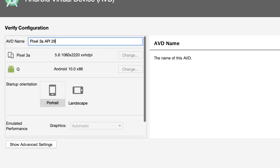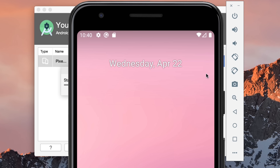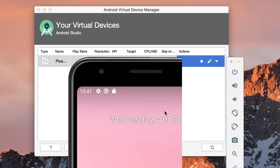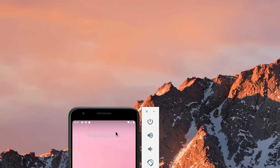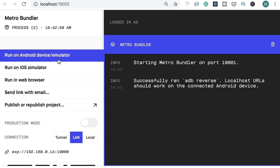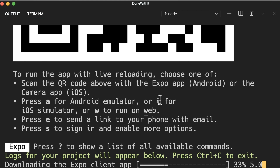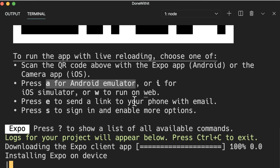Once that's done, click Next. Here we can give the device a name — I'll use the default that specifies the hardware type and installed image. Click Finish. Our virtual device is ready — we can run it by clicking the play button. Here's our virtual device or emulator. We can drag the sides to resize it. To run our app in the new Android virtual device, go back to Metro Bundler and select 'Run on Android device or emulator'.